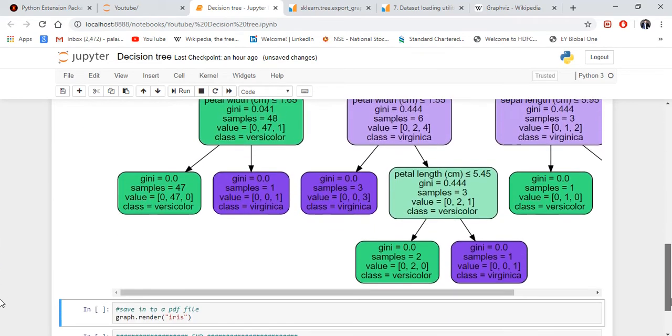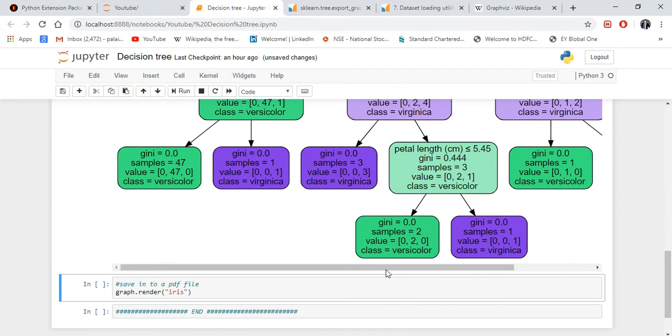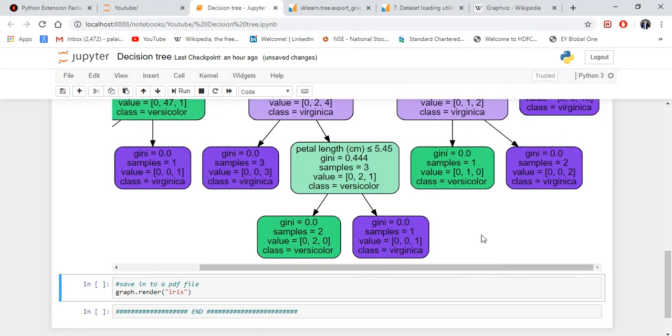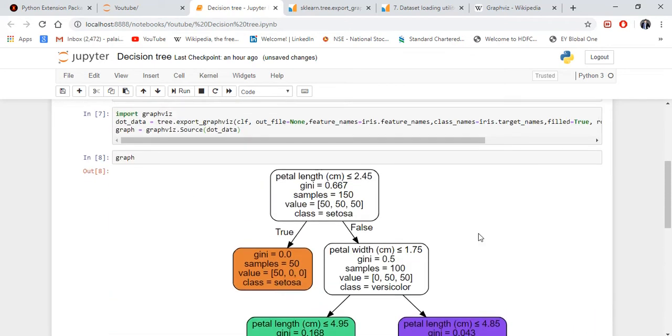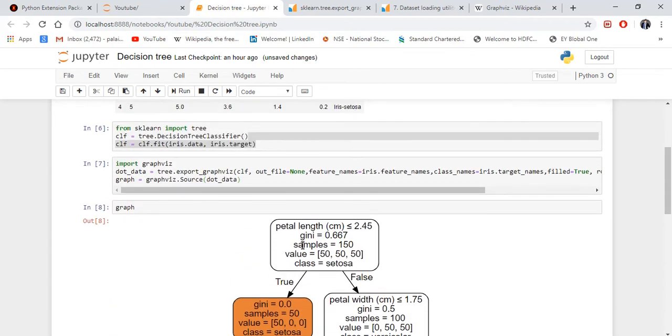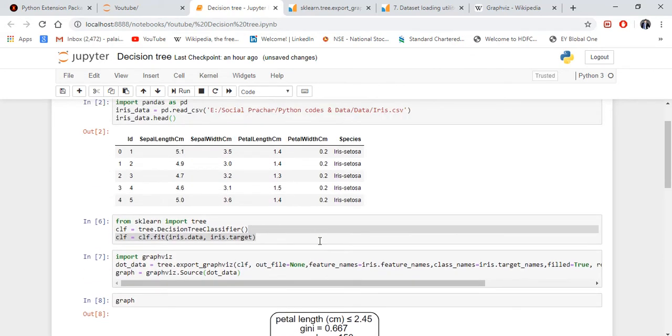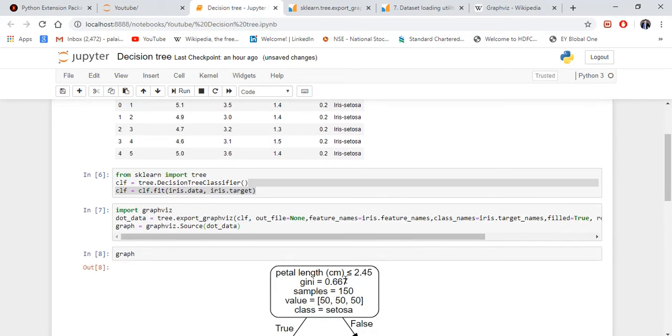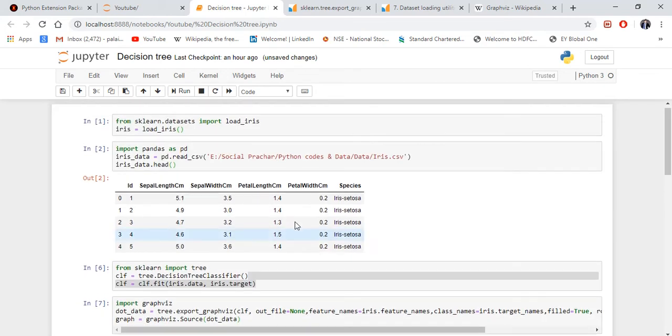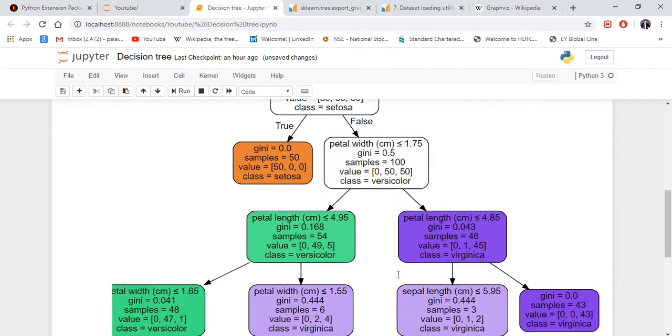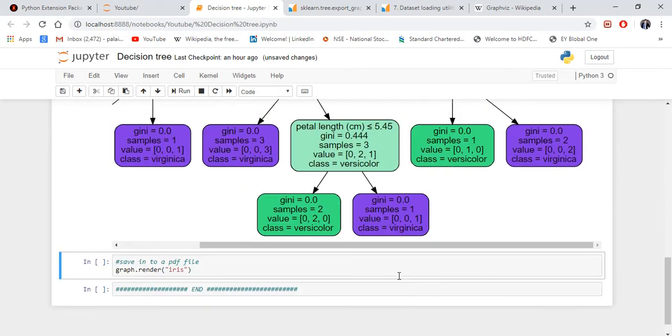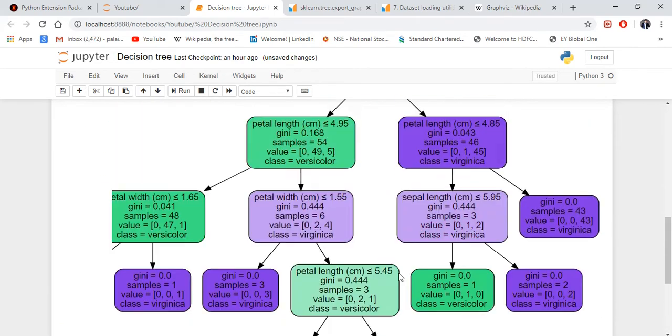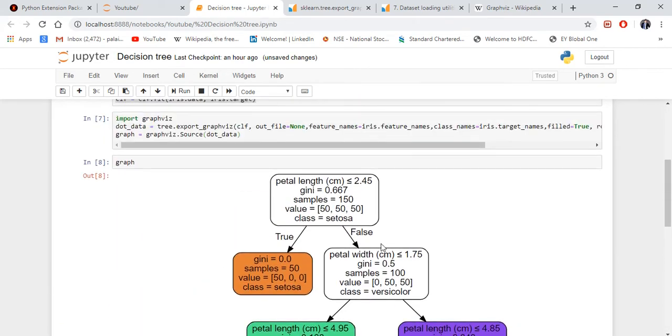This is a decision tree. It starts with petal length. So this one is here. This is how it looks. If you ask me why it starts with petal length, there is another video I'm going to create.